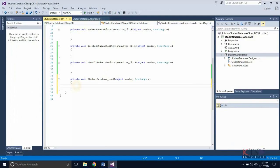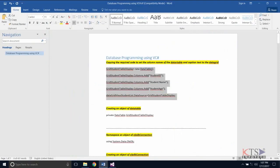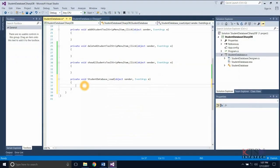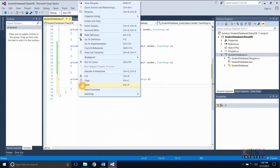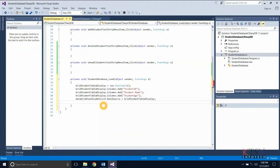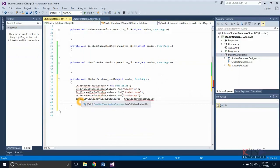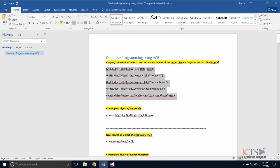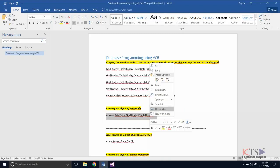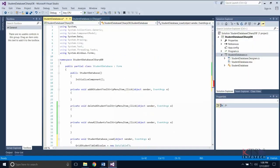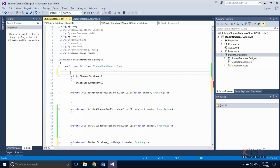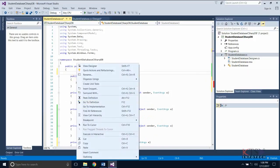Double-click on the form to generate the load function of the form. Copy the required code to set the column names of the data table, then type or paste the code. An object of data table must be created; copy and type or paste the code to create the object of the data table.